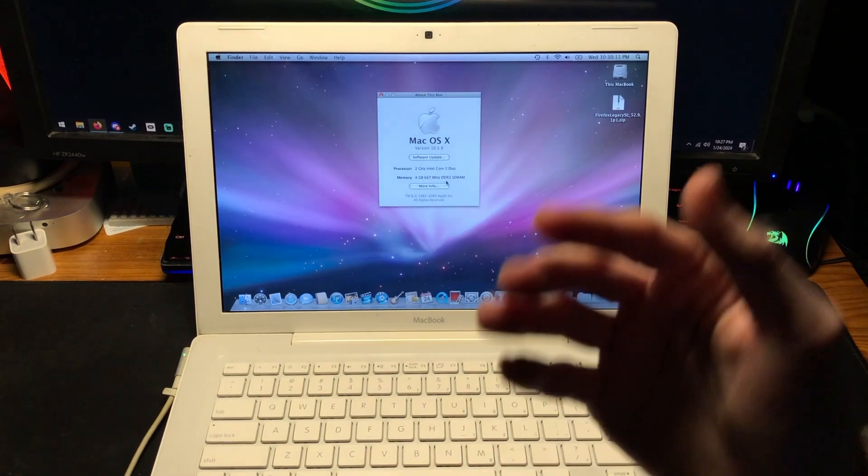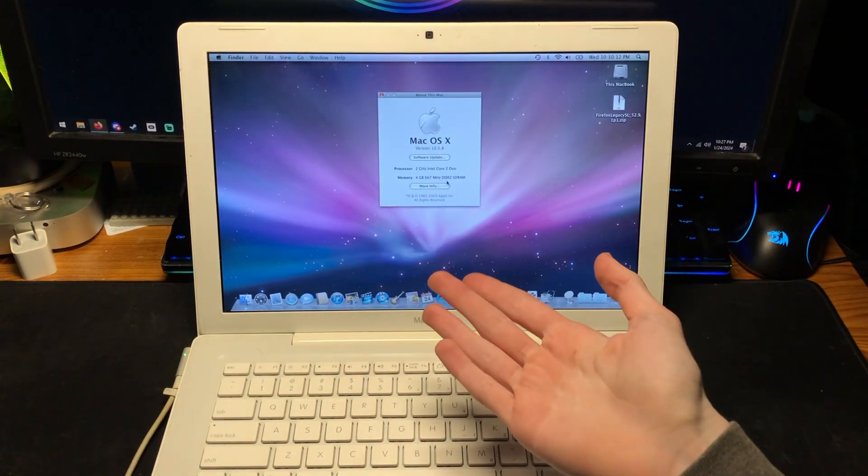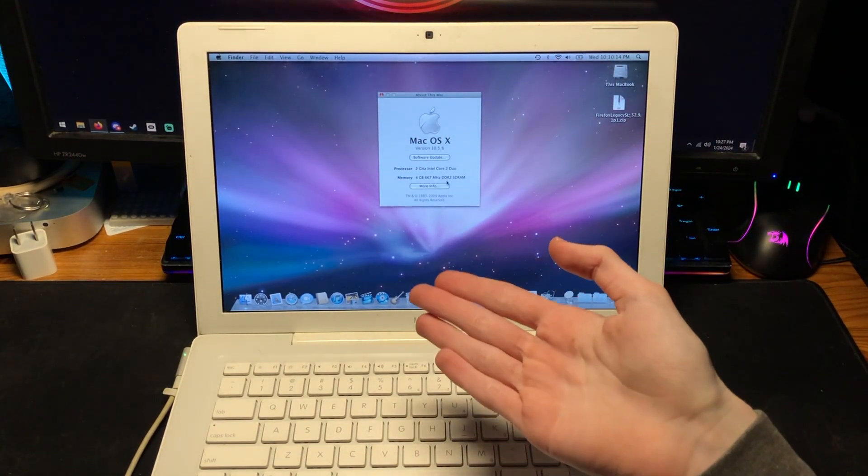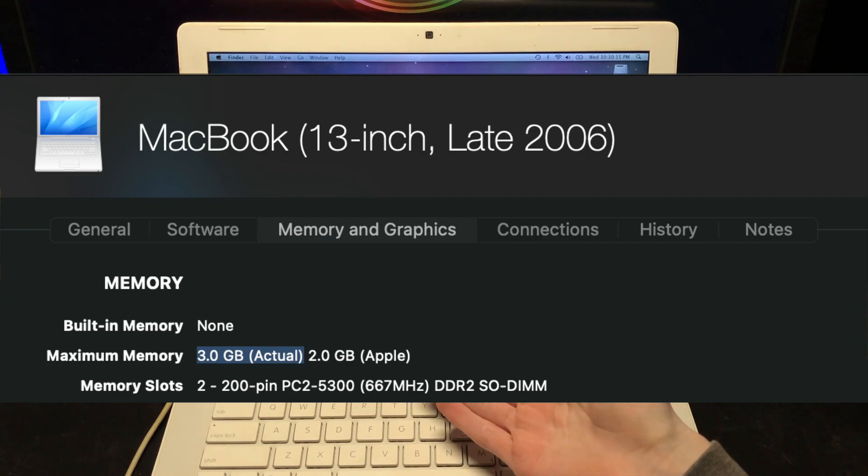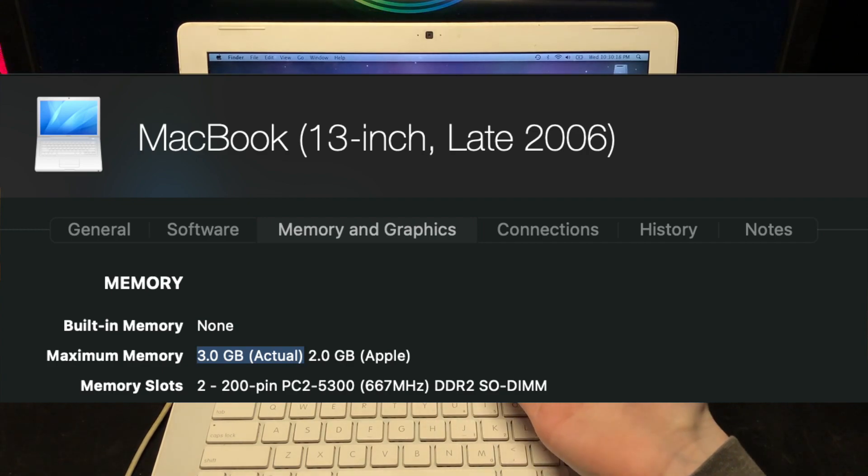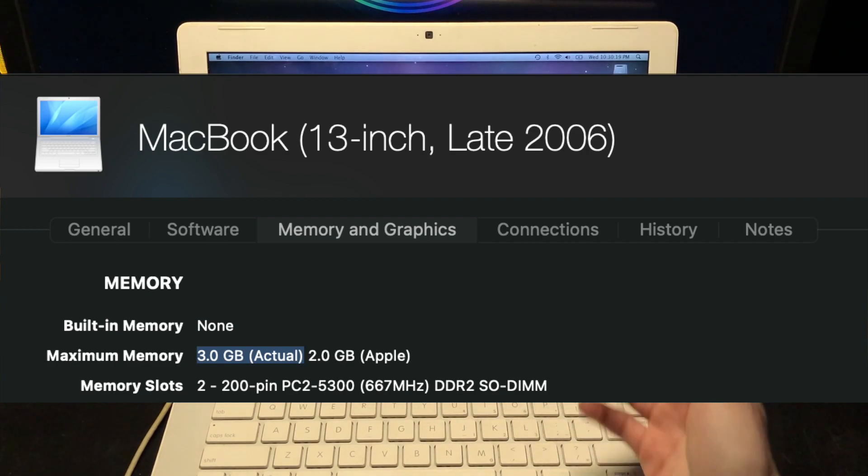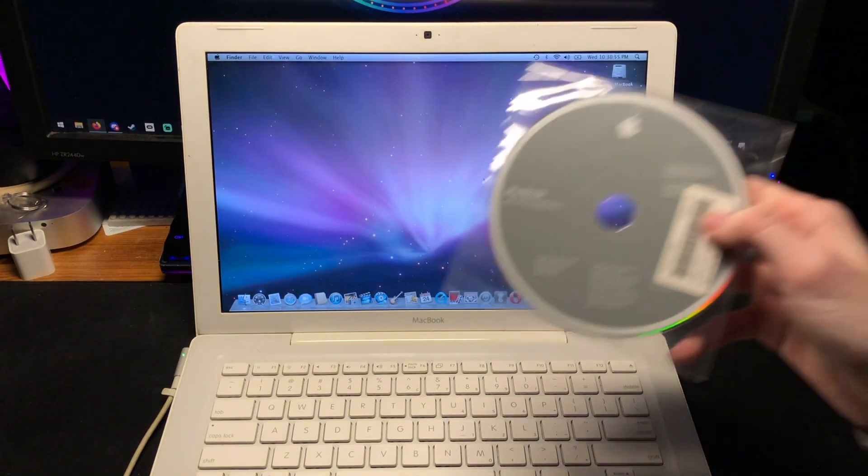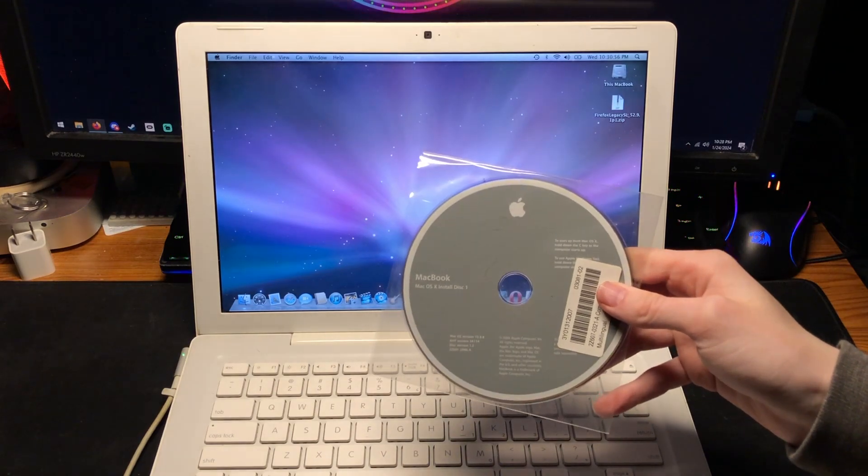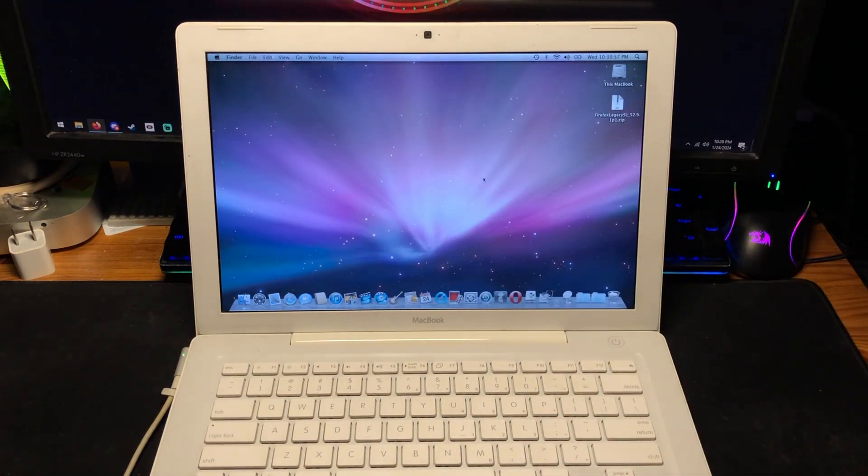Now supposedly this MacBook is only supposed to support 3 gigs of RAM, but apparently four works just fine. Let's get our first CD here and pop it into the disk drive.